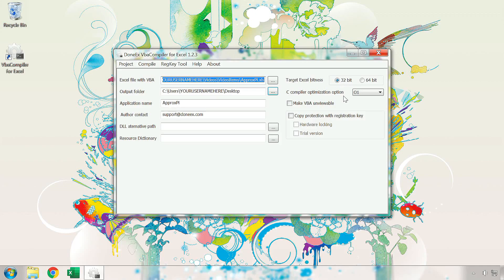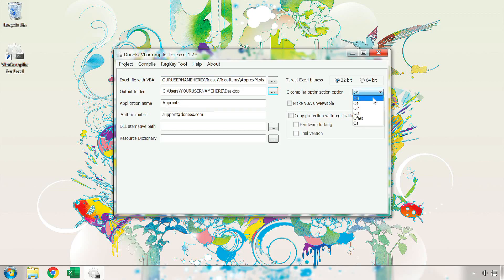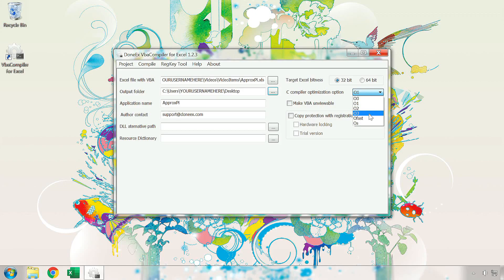In the C-Compiler Optimization option drop-down menu, you can select your level of optimization. O0 is no optimization. O1 is minimal optimization and is the default option. O2 and O3 are increasing levels of optimization. O-Fast is the maximum level of optimization, and O-S is optimization for the compiled file size. Keep in mind that greater levels of optimization may make your file function improperly. Always double-check your file after compilation.